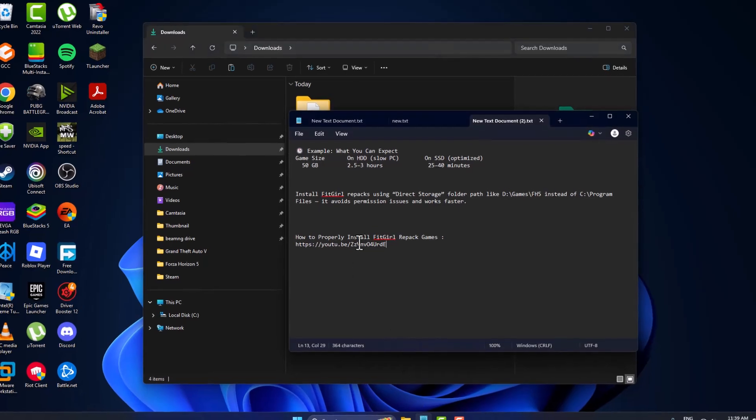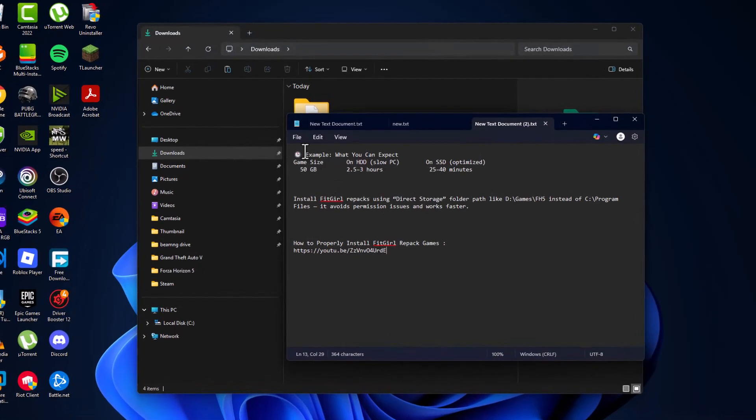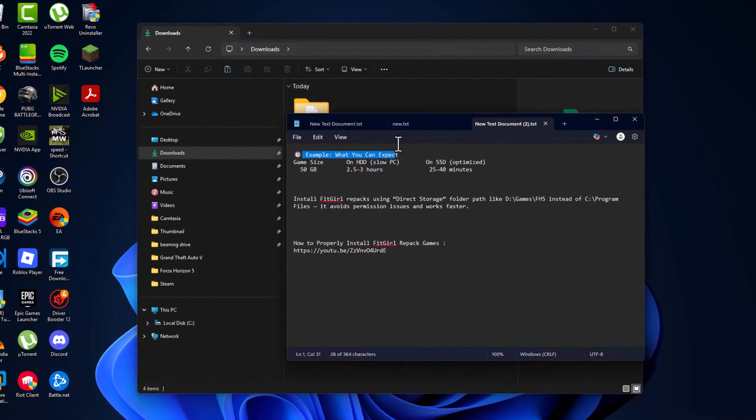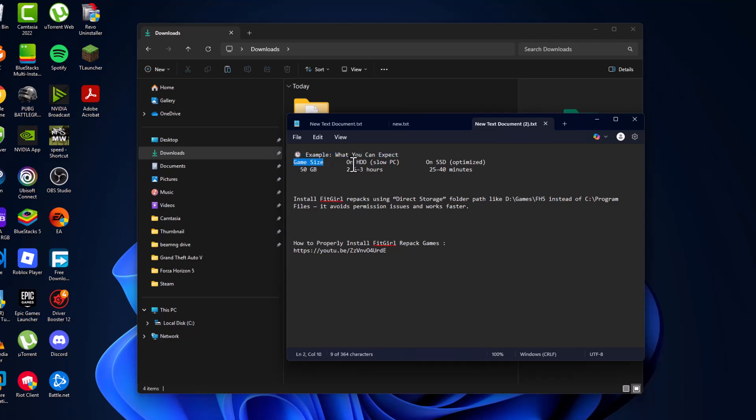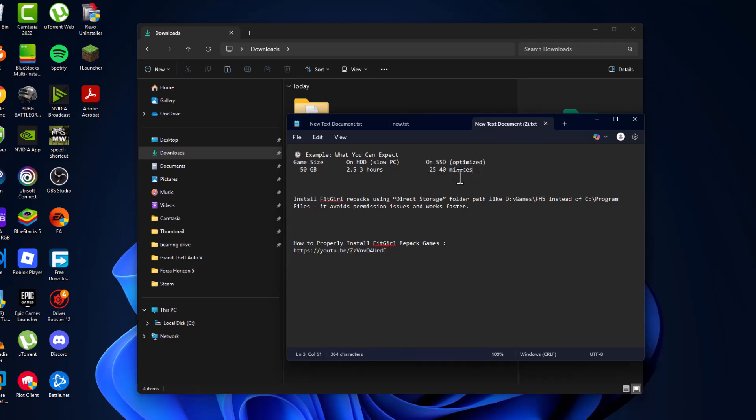First, you just need to know this example of what you can expect for game installation time. If the game size is 50 GB and you install on a hard disk, then it will take three hours to finish it. If you install on SSD, then it will take 25 to 40 minutes to install the game.